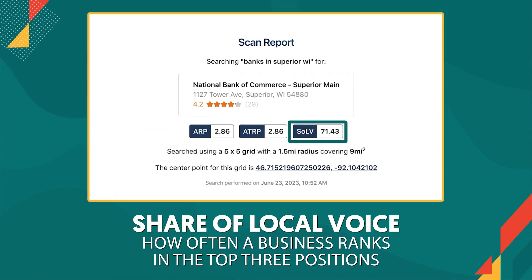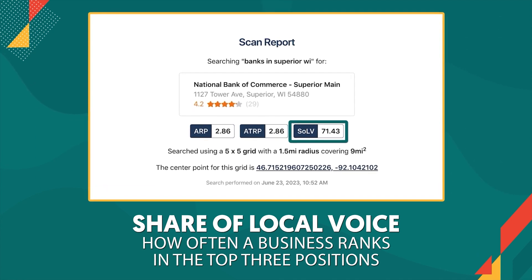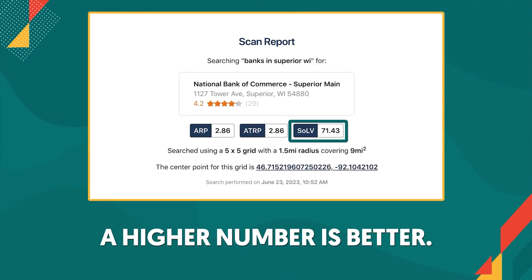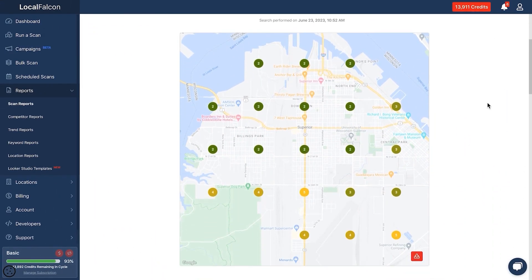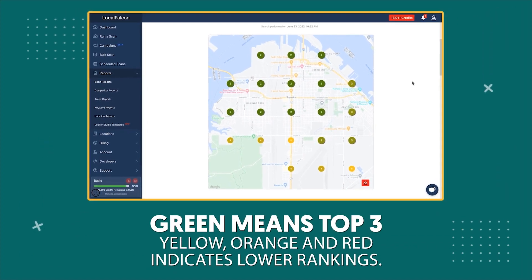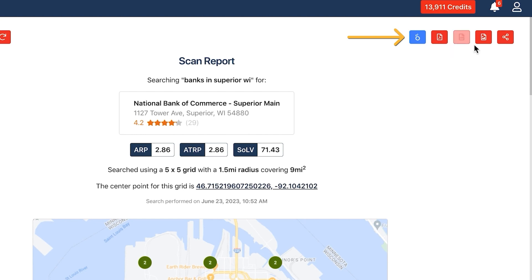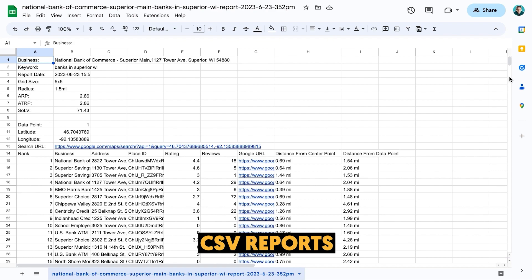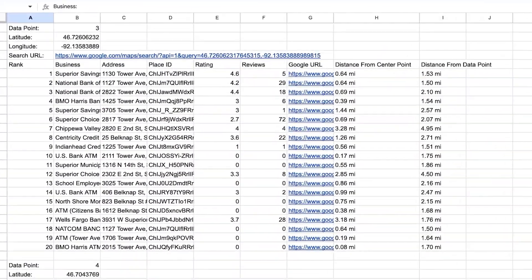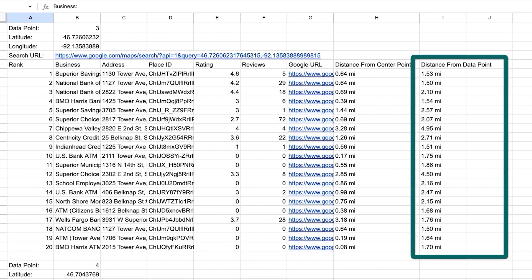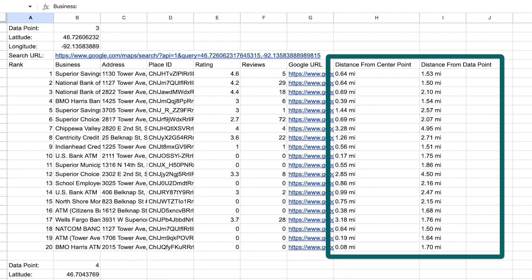SoLV stands for Share of Local Voice. This score is how often your business ranks in one of the top three positions — in other words, how often your business is in the local finder, also referred to as the three-pack. For this score, a higher number is better. The map image shows your ranking position for each grid point, allowing you to see where you're performing best and worst. Green dots mean you're in the top three; yellow, orange, and red indicate lower rankings. You can download reports as a PDF or CSV spreadsheet, share as a link, or download the map image. The CSV report gives additional info including the top 20 businesses at every grid point, their average rating, number of reviews, distance from the center point, and distance from the data point — helping you understand how location influences ranking results.